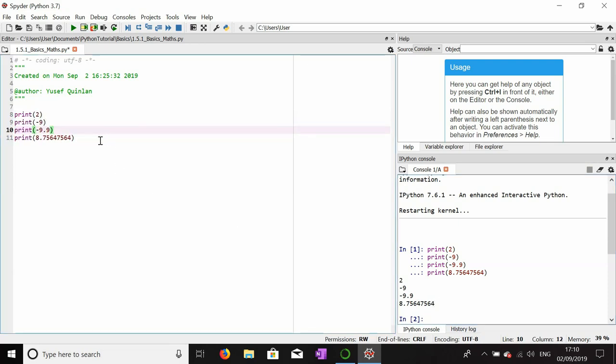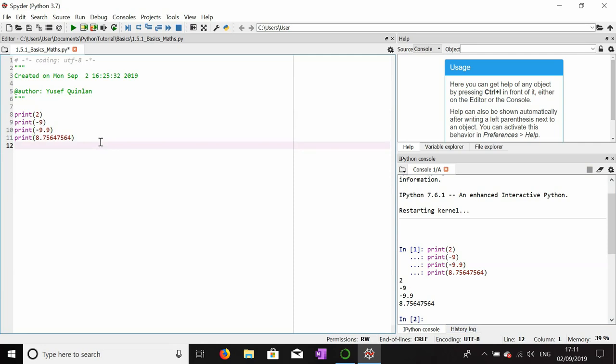You might be wondering how to perform operations on numbers — things like addition, multiplication, subtraction, division, and so on. I've already demonstrated addition and subtraction before, but we'll go over it again. The first thing we're going to do is make a couple of variables — maybe three variables.